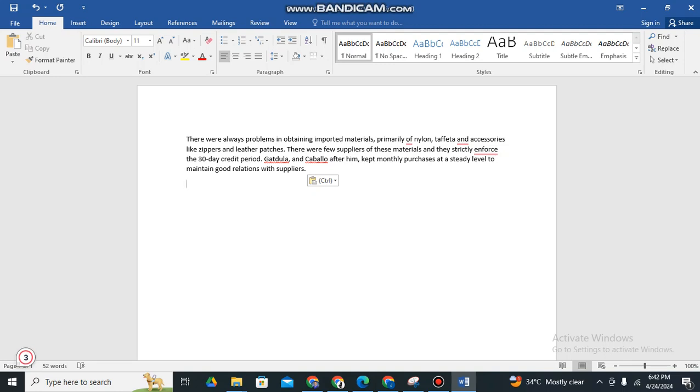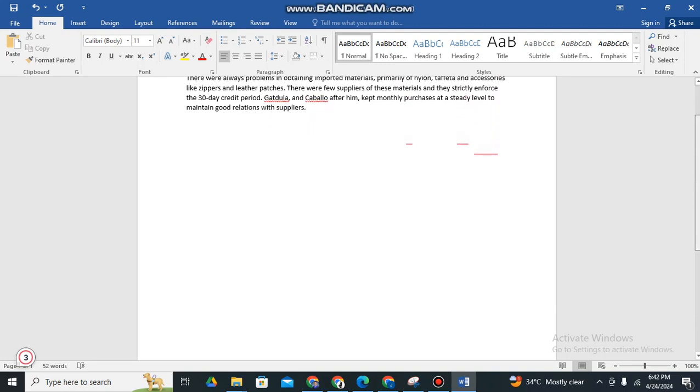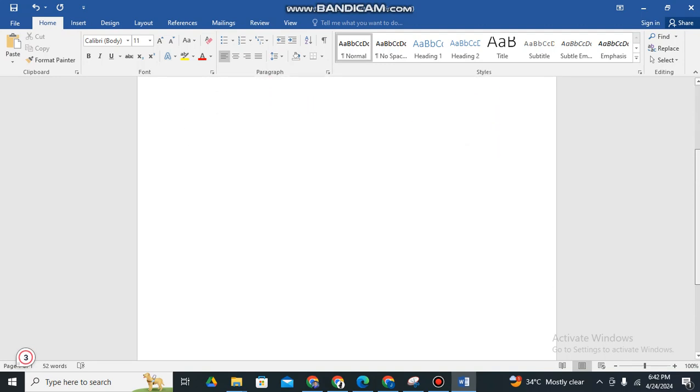So for today, our topic is all about changing the layout or to be specific, the orientation of your Microsoft Word blank paper. So let's say for example, this is the orientation of your paper or the Microsoft Word blank paper.